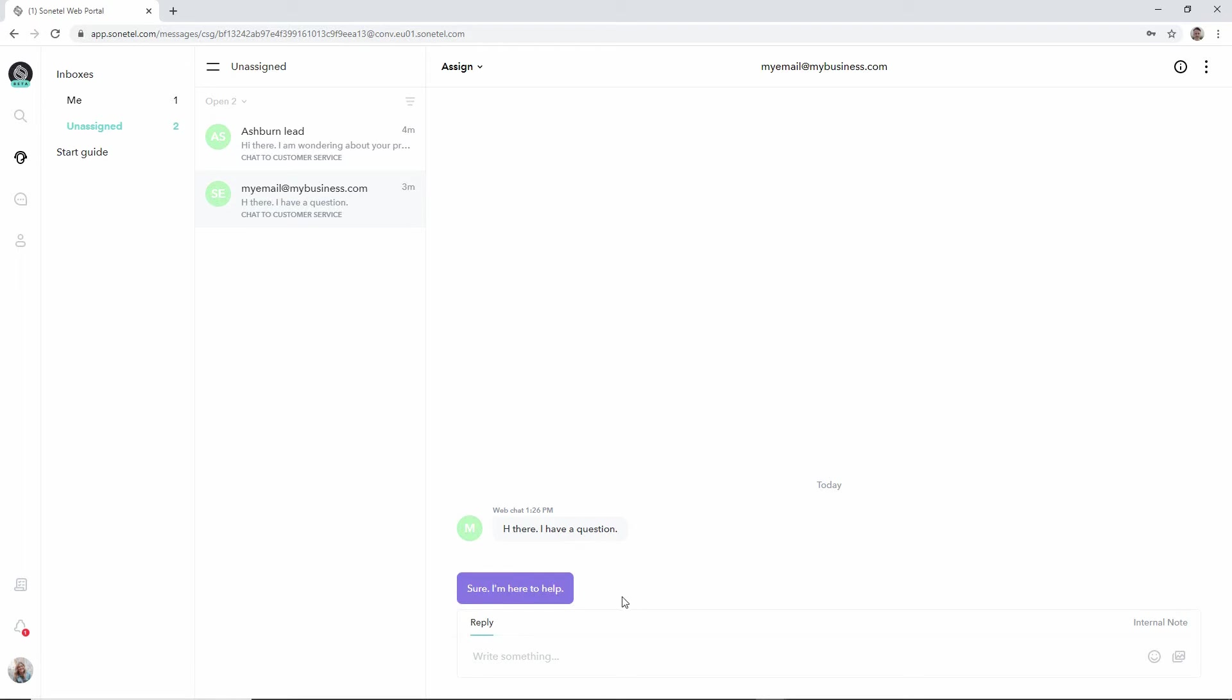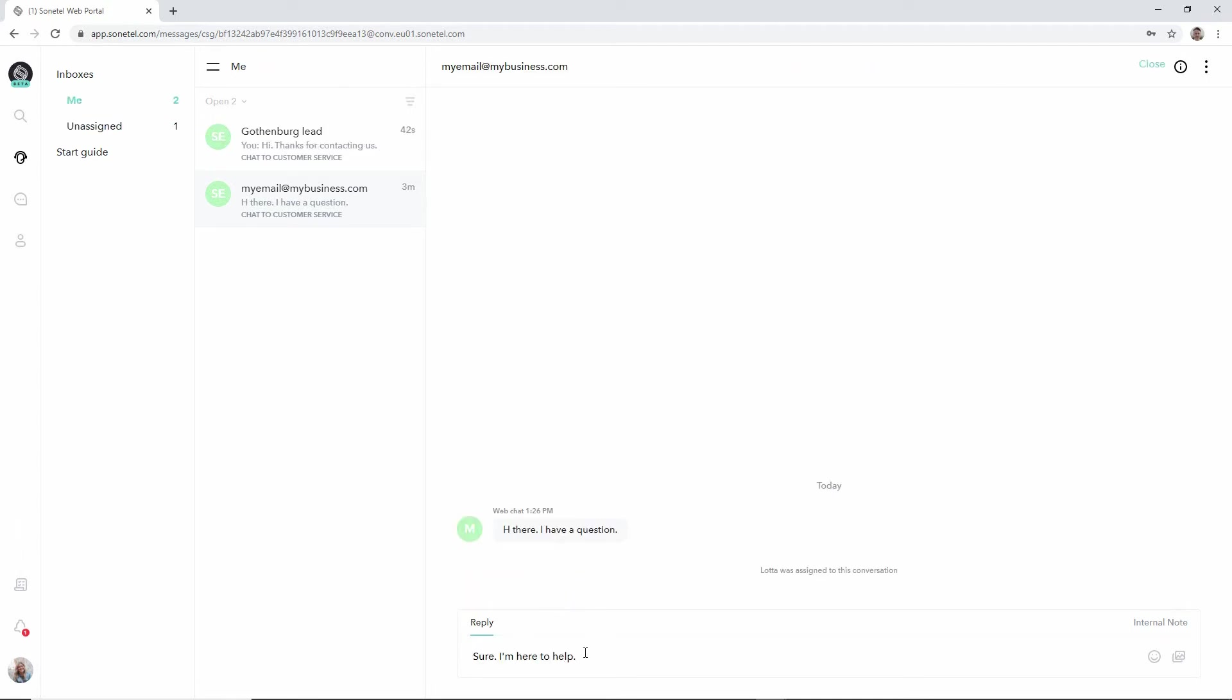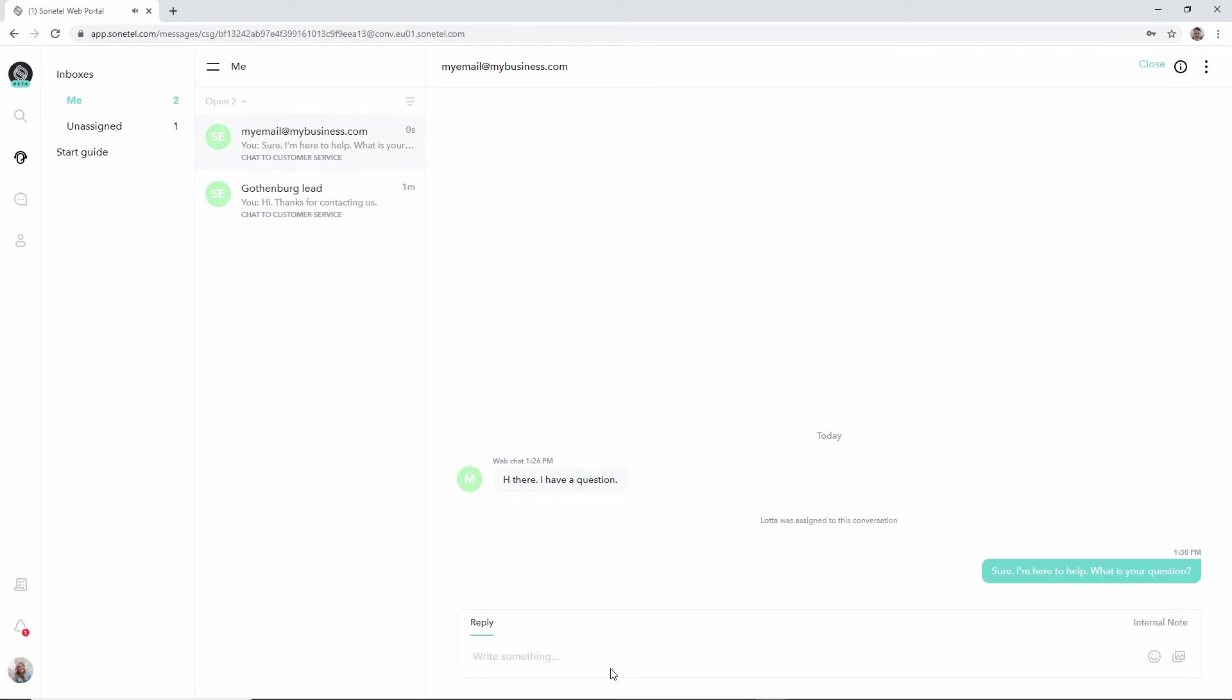Now if we like the suggestions but we like to edit it, we can click the edit icon here and basically get the suggested answer copied into the text edit box and maybe add something to this. And basically push return to send this to the customer.